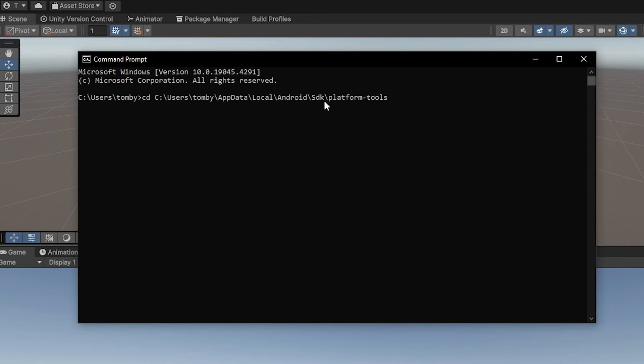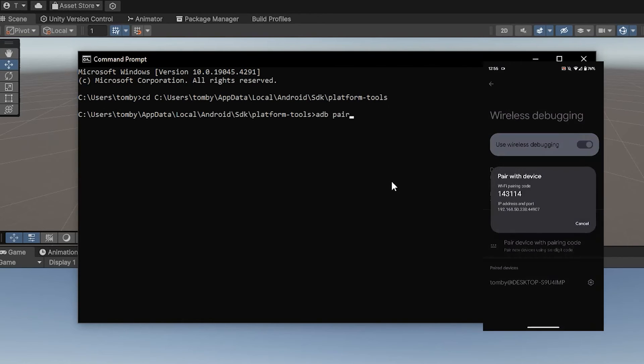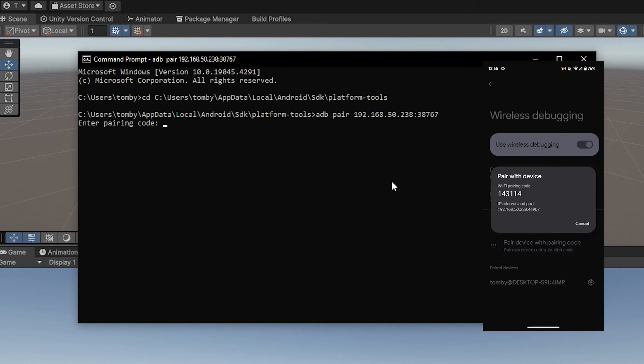Once in there run ADB pair and the IP address and port as it is shown on the phone. Then the pairing code and after that it should show in your devices.